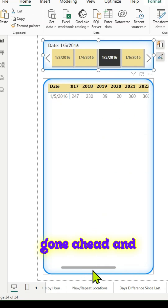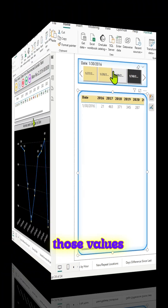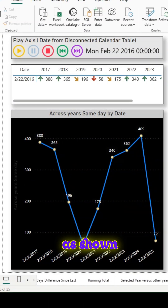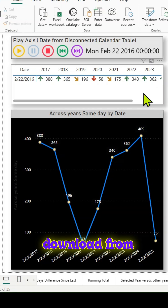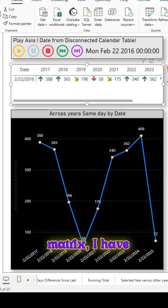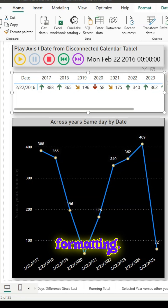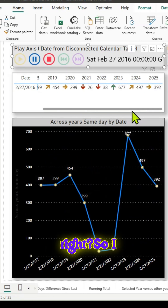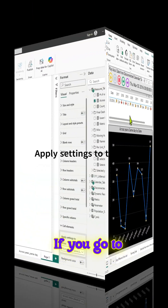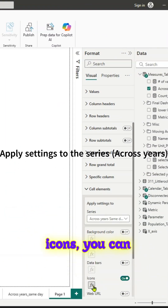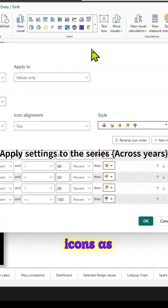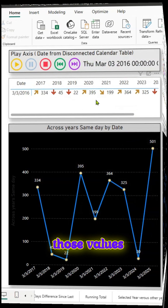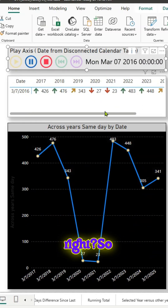I've gone ahead and improved upon this. If you make any selection, those values change. I've also used a third-party Play Axis visual, which you can download from AppSource. For the matrix, I've done some conditional formatting and added a line chart below. If you go to Format and Icons, you can add those icons as conditional formatting for the matrix. So if a user makes any selections, those values will change. Pretty cool.